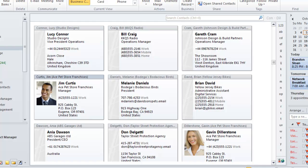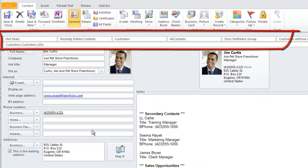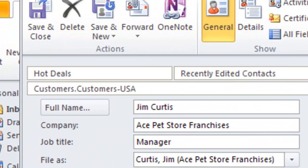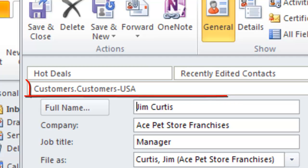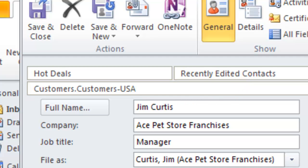Let's look at a couple of contacts and see how the data came over to Outlook. Let's go to Jim Curtis, open it, and at the top we can see that all the groups in ACT have come over as categories, and most of them are primary categories. But then we see right below the Hot Deals category, there's a category with a subcategory, and that subcategory is delimited by a full stop.